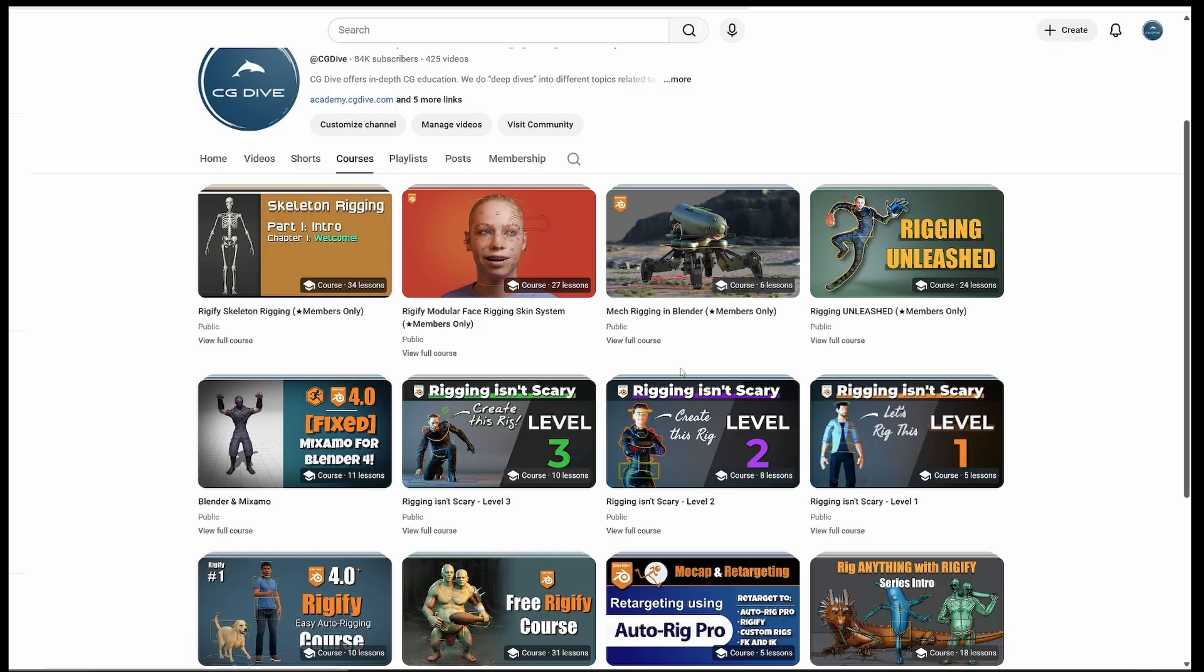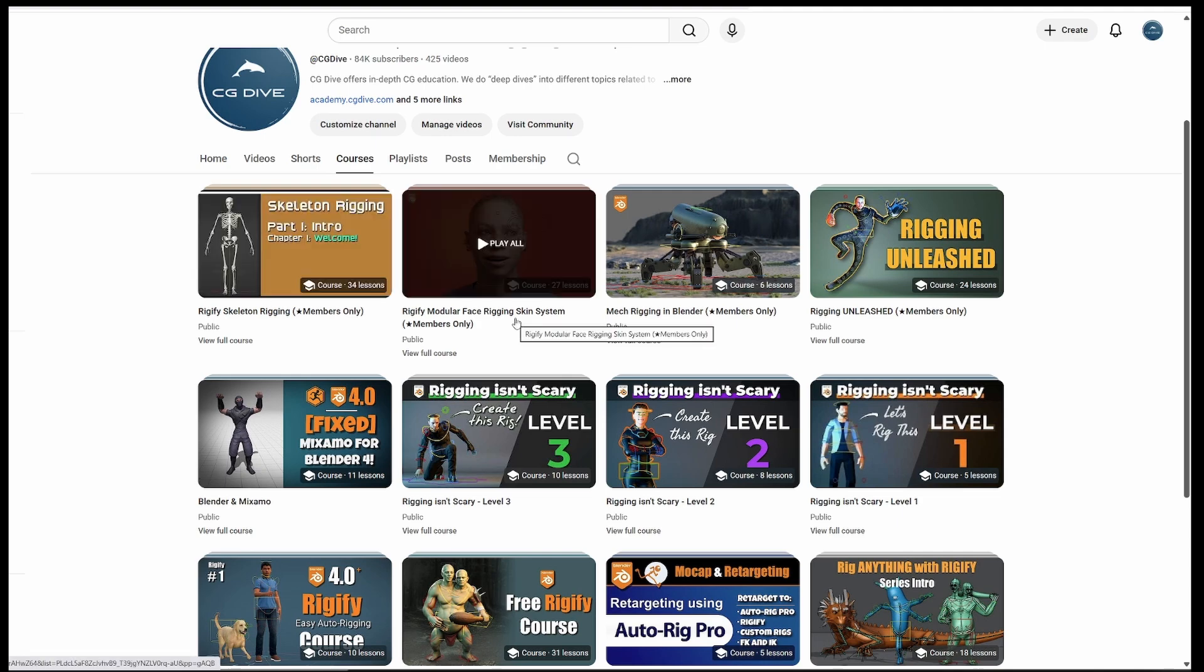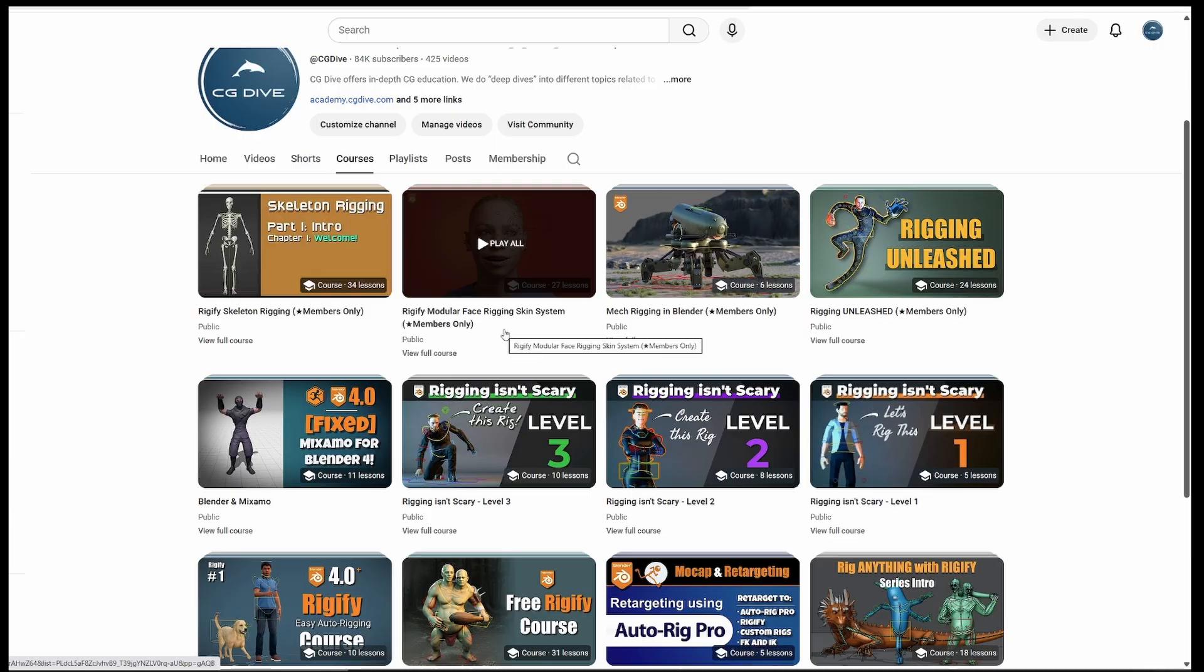Or if you want to go deeper into Rigify, there is the Skeleton Rigging series, and the Rigify modular face rigging course, which uses the Rigify skin system. This really isn't covered anywhere else, but you can watch it right here on YouTube.